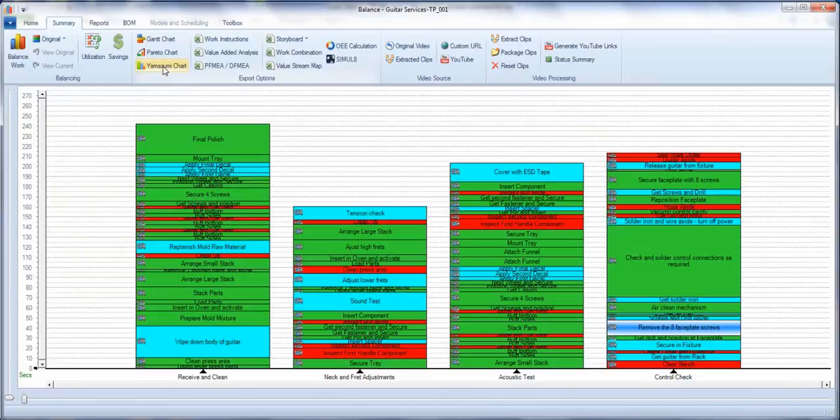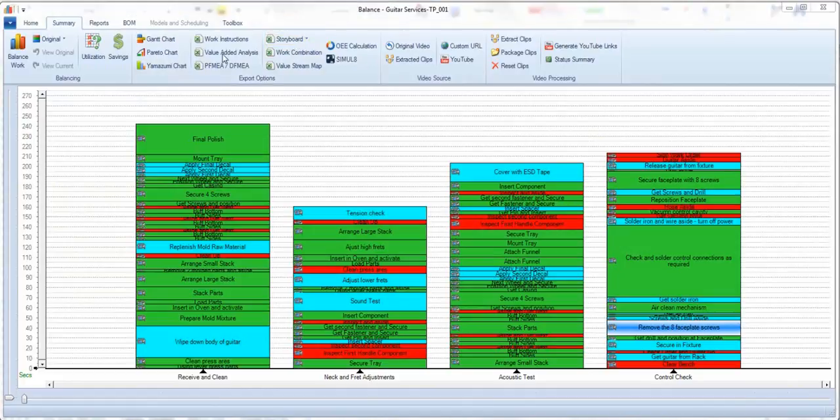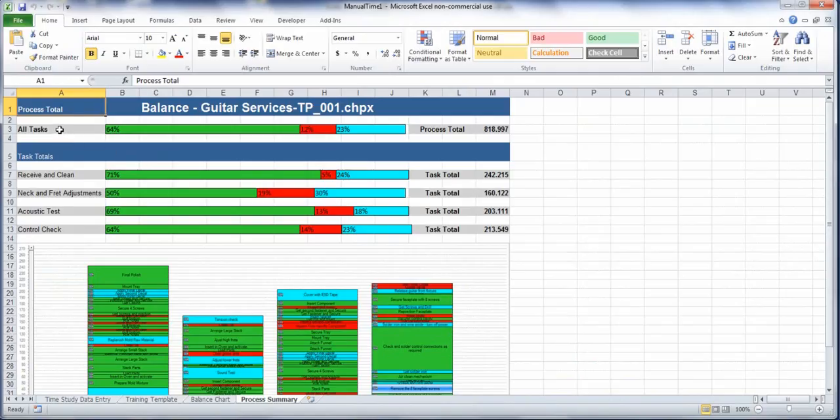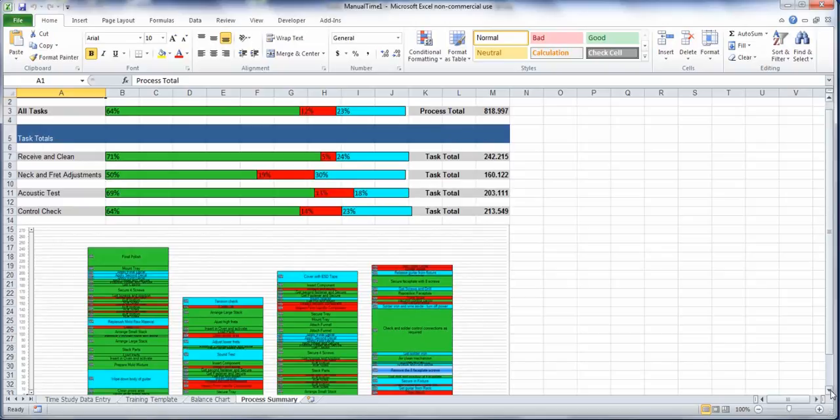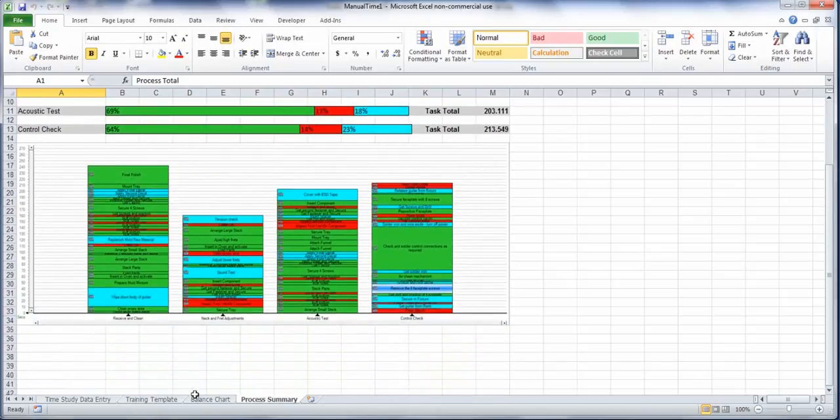Other reports you can generate include Yamazumi charts, PFMEA, work combination value stream mapping, and value added analysis report which will show all your tasks broken out by value added, non-value added, and required. The individual task time zones and the actual process are documented here.